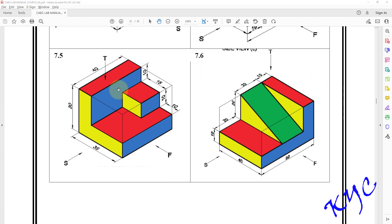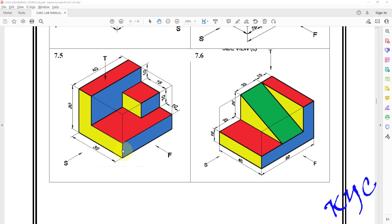Hello students, let us create the model of 7.5 conversion of isometric view into orthographic views. In this problem you can start with the front plane as a sketch plane or even you can take the right plane as a sketch plane. What I will be doing is I'll be taking front plane as my sketch plane and I'll be drawing three rectangles and I'll be extruding with respect to their length.